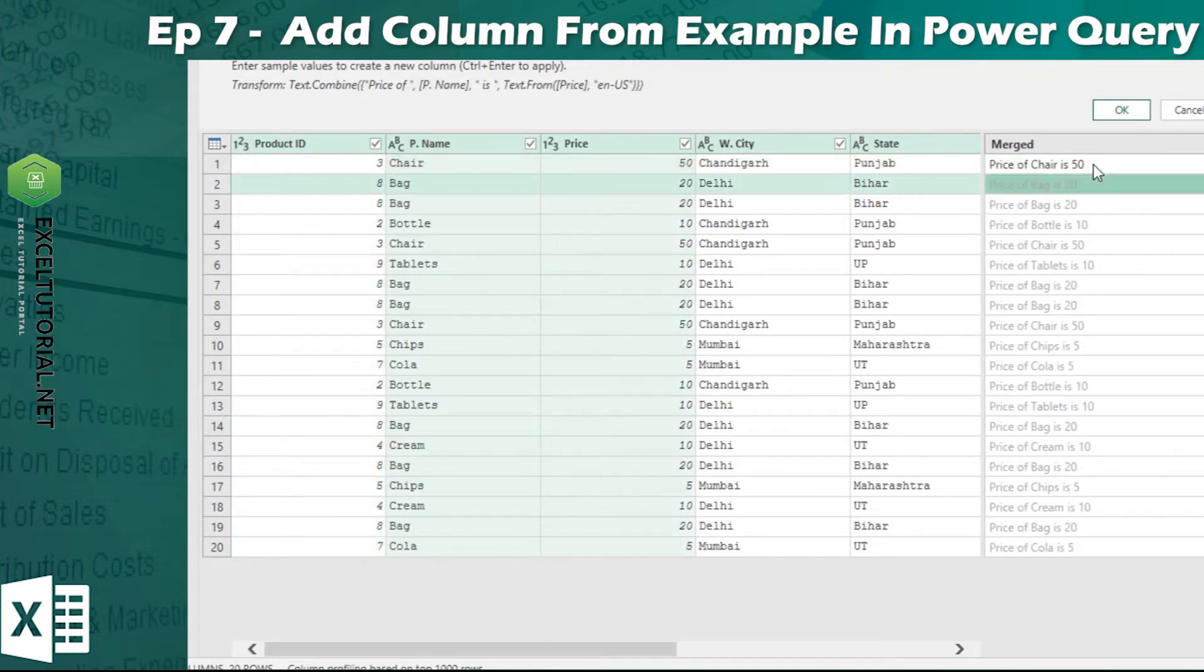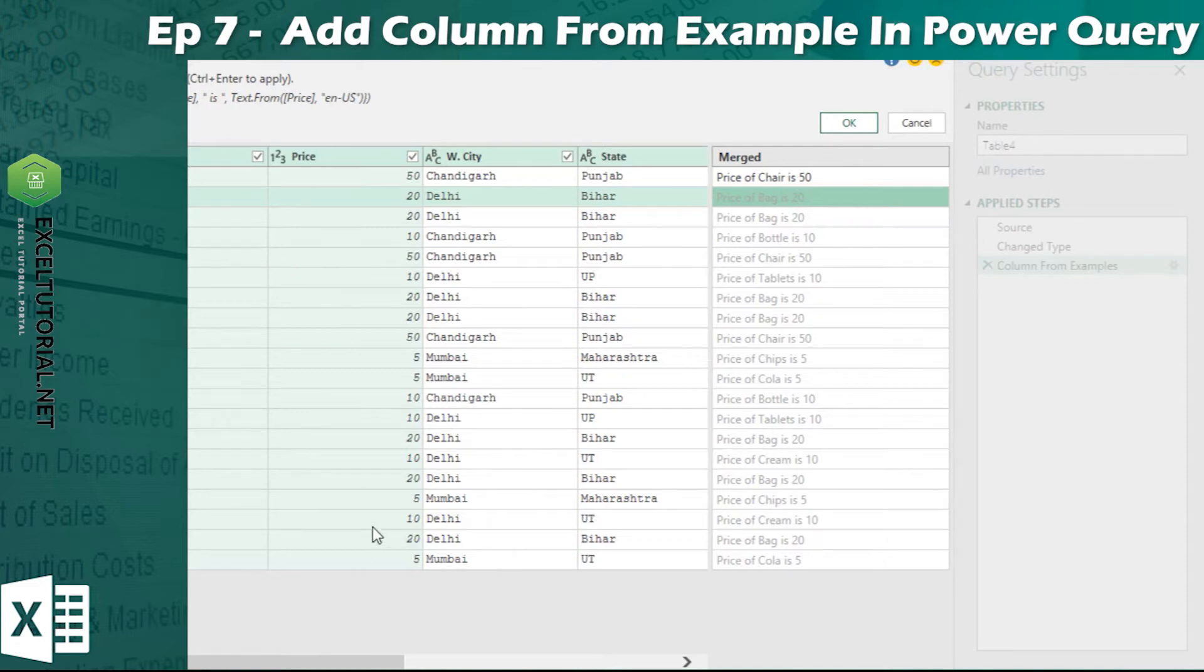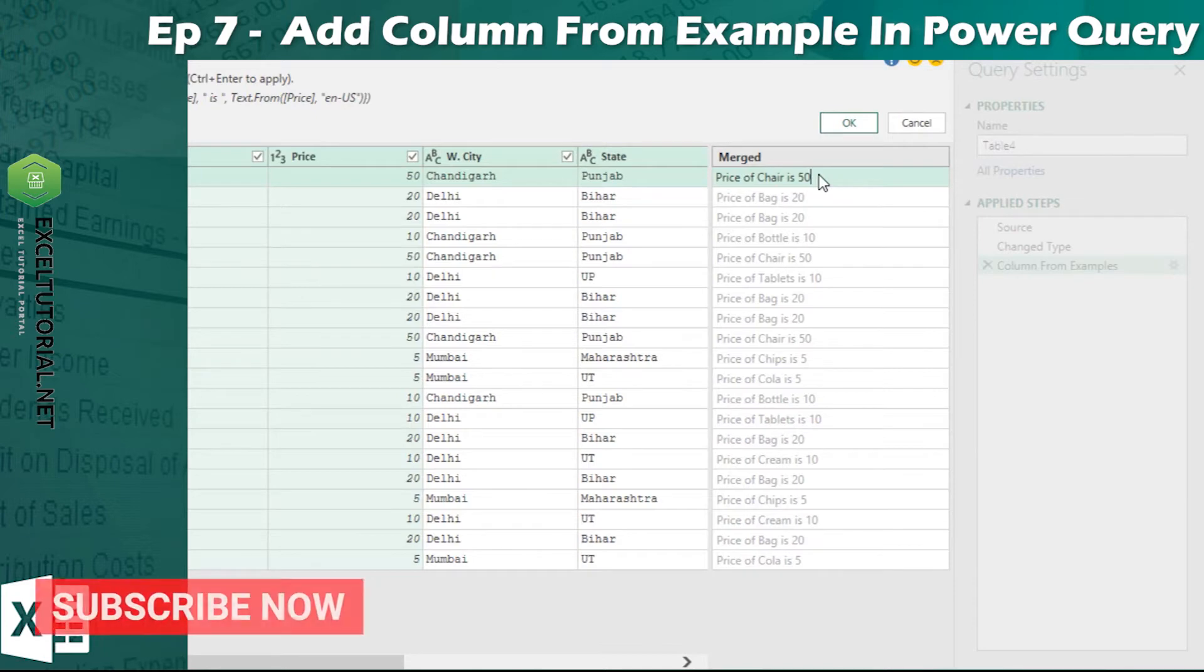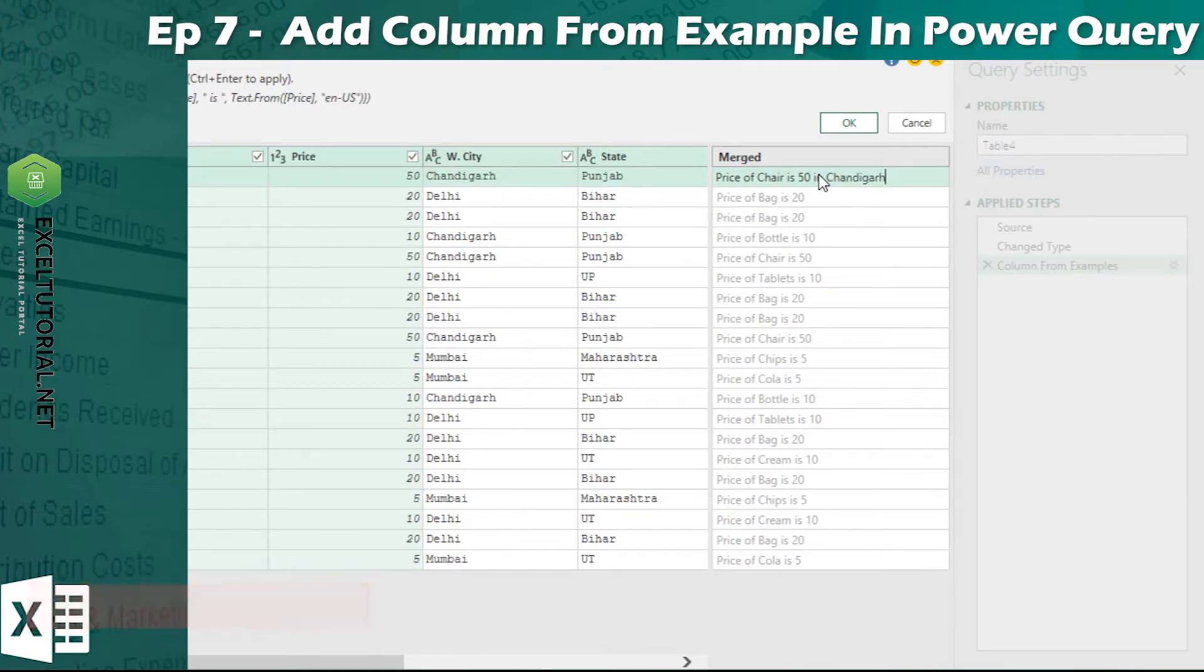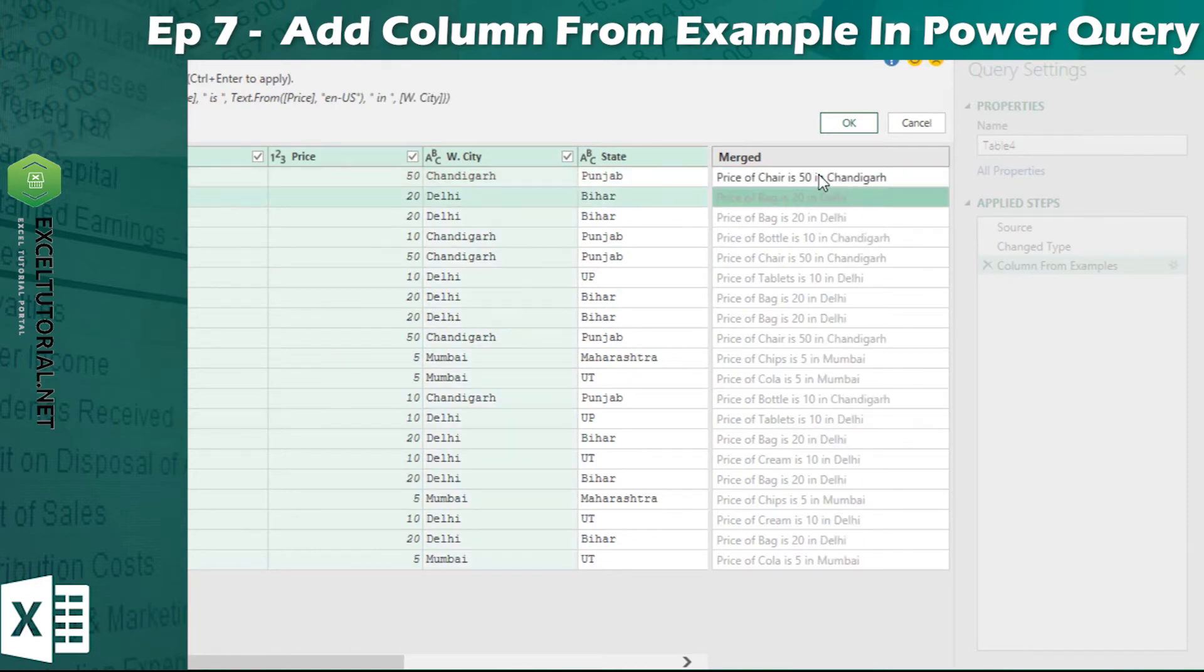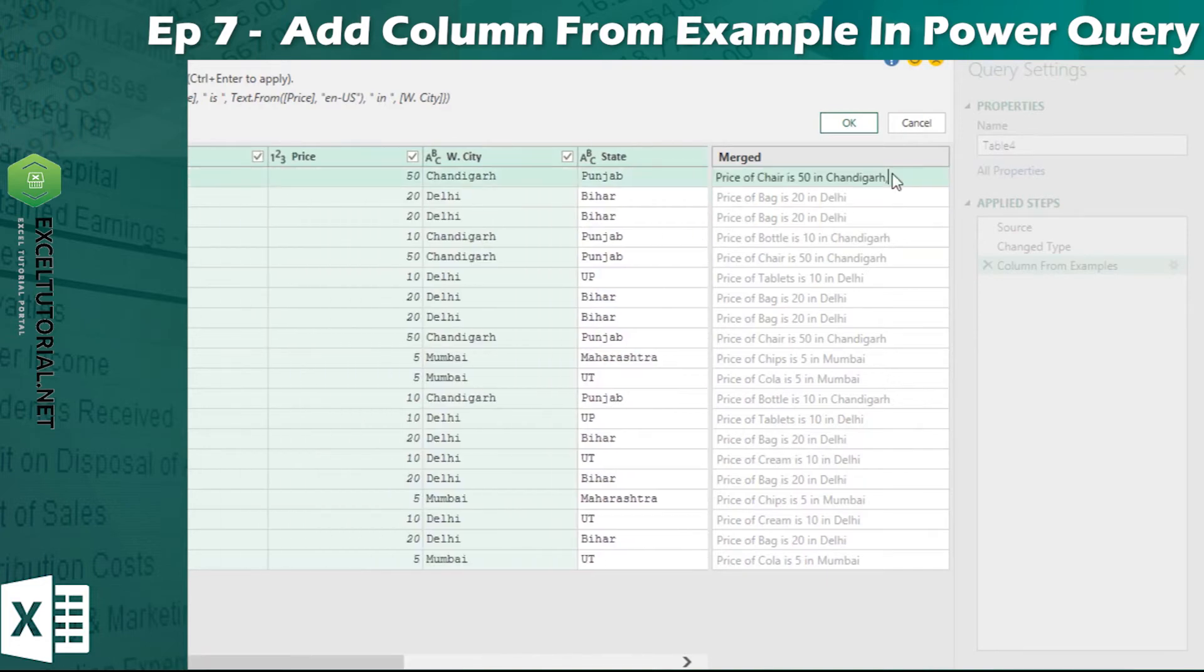If I click enter, then you will see that in the preview all the things will come. And if we select something else in it, price of chair is 50 in Chandigarh. We have added the warehouse city. If we can see it, then you can see that these things are added. The state will be added easily.